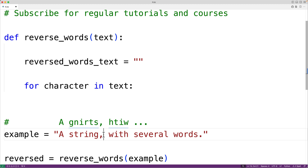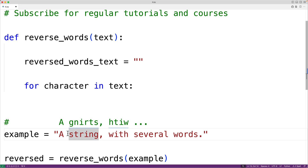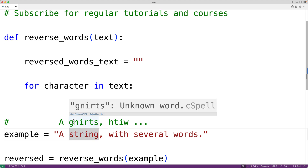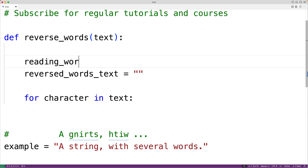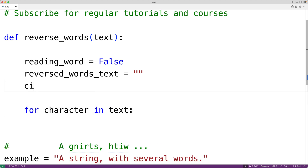To build the new reversed_words_text string we're going to concatenate portions of the string to reversed_words_text as we read through it one character at a time. We'll use a couple of new variables to help us. We'll declare a variable called 'reading_word' which keeps track of whether we're currently reading a word — set to False initially. We'll also create a variable called 'current_word', which stores the current word reversed, initialized to the empty string.